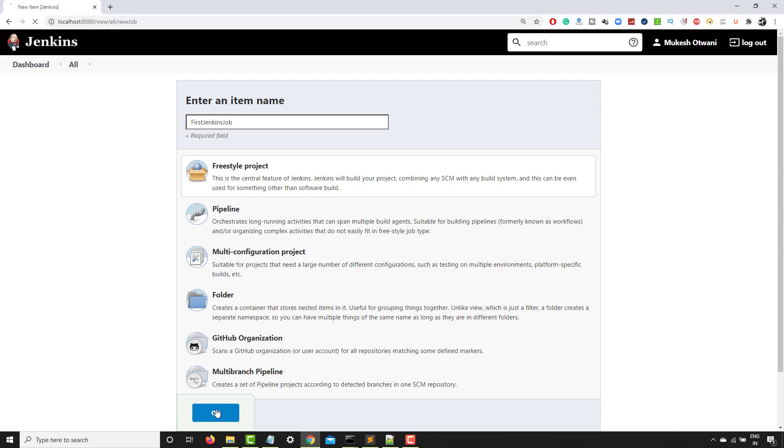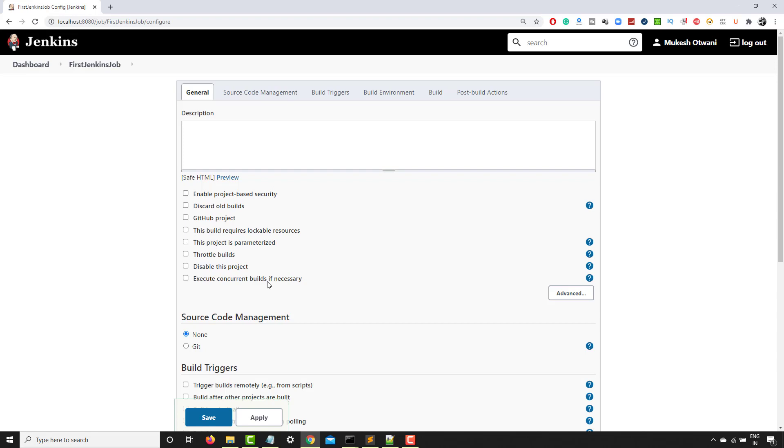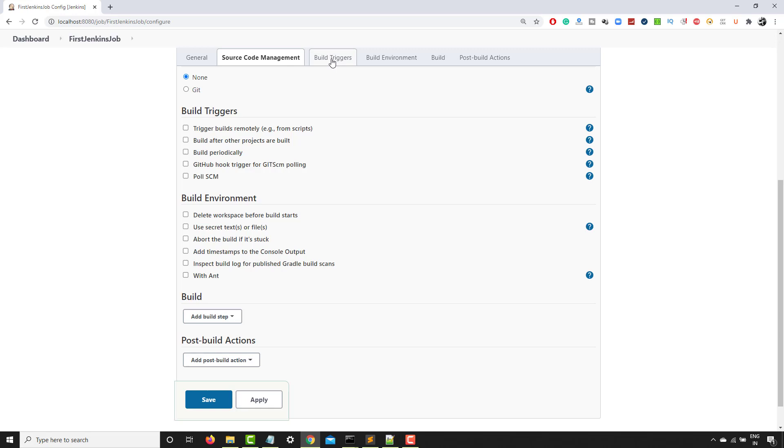So it will create a job for us and it will ask for some configurations. So let's configure this again. It's a basic configuration as of now. Once you move ahead, depends on your requirement, you can configure accordingly. So you can see we have multiple options. The first option is general settings. Then we have source code management, from where exactly you want to have the code. Then we have build triggers, how do you want to trigger the build.